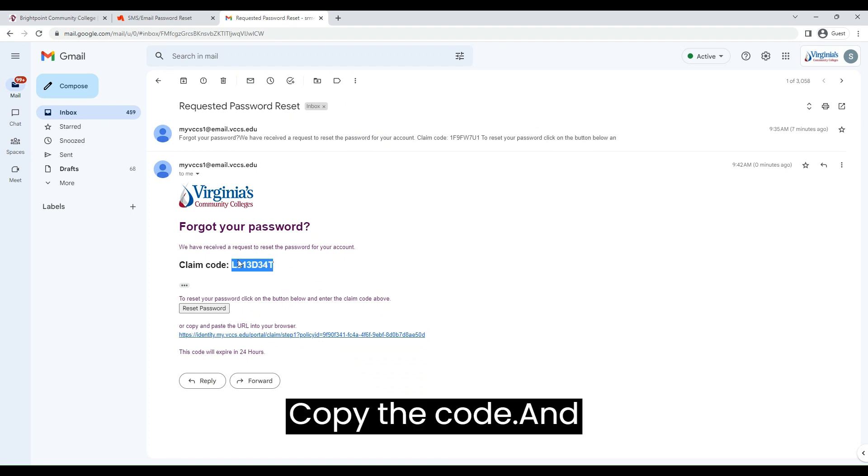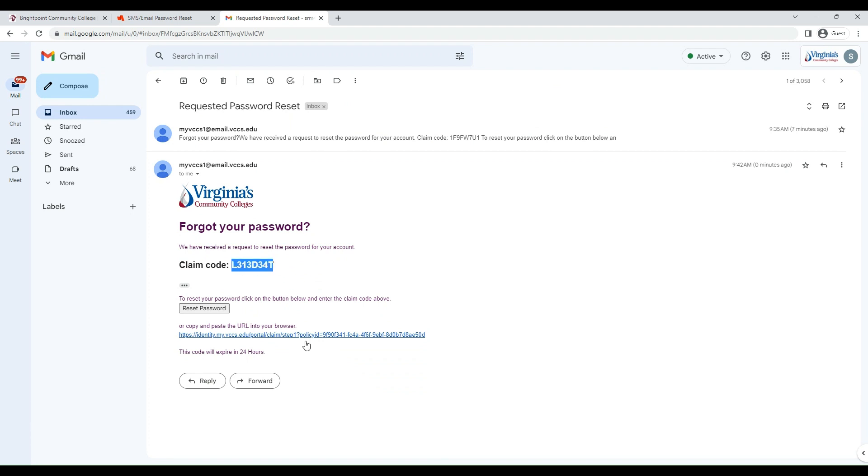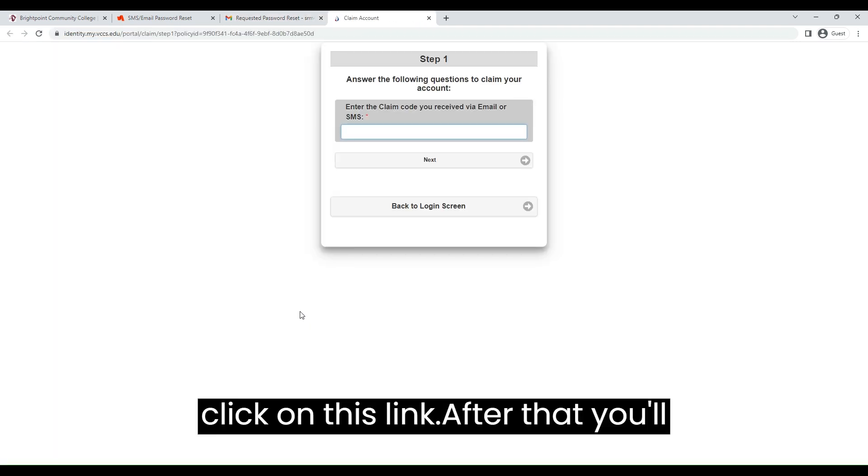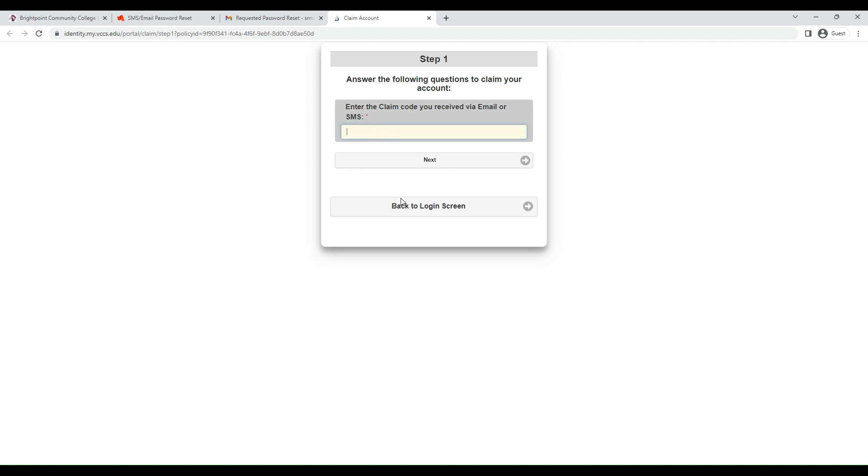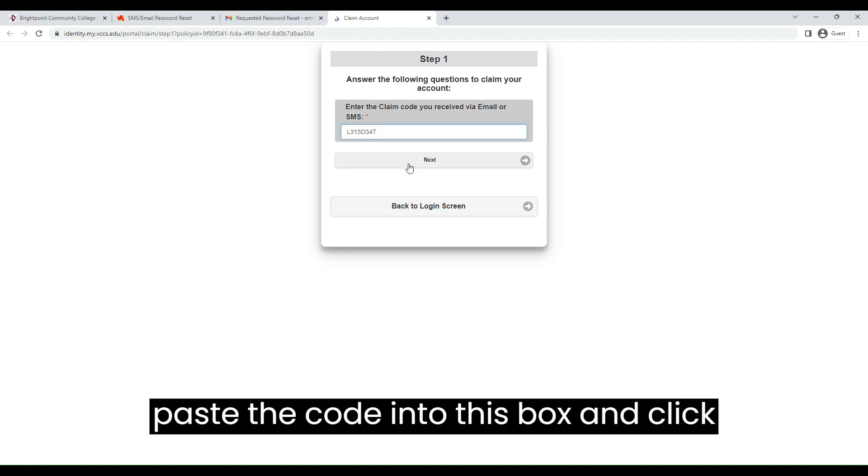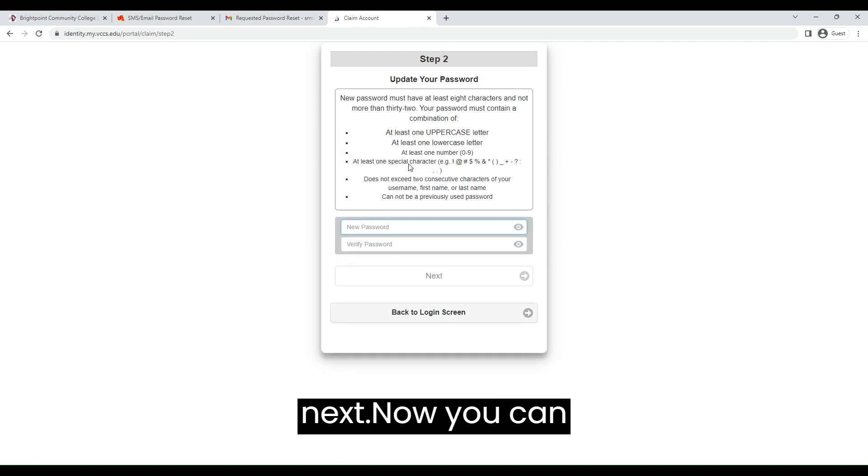Copy the code and click on this link. After that, you will paste the code into this box and click Next.